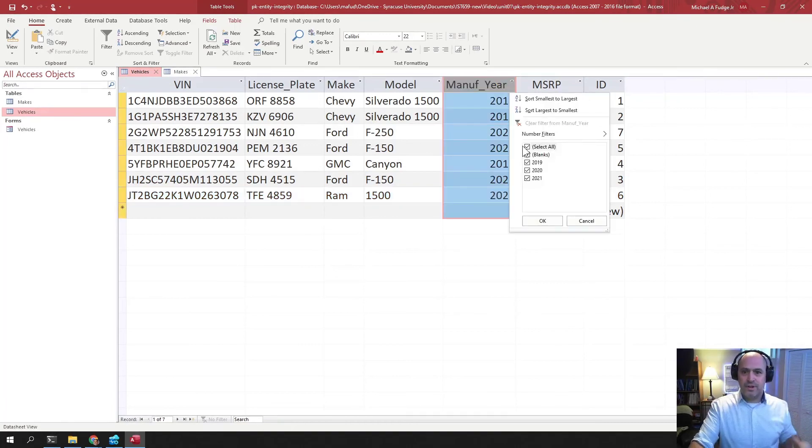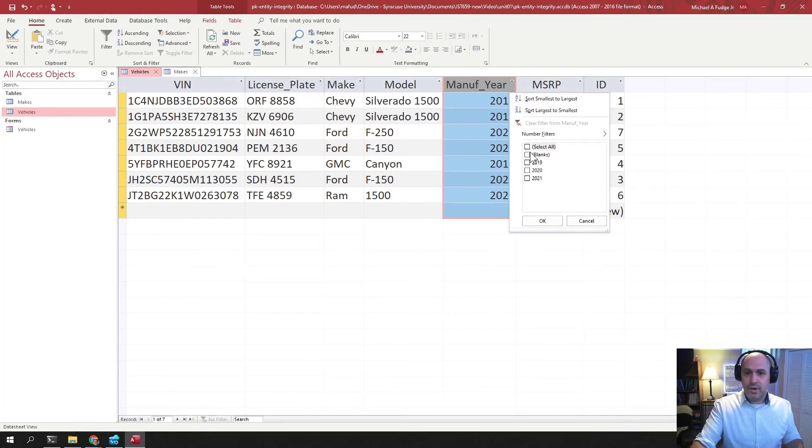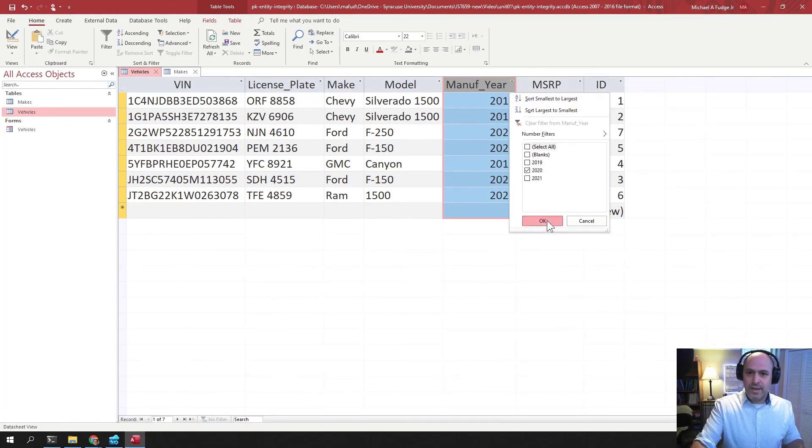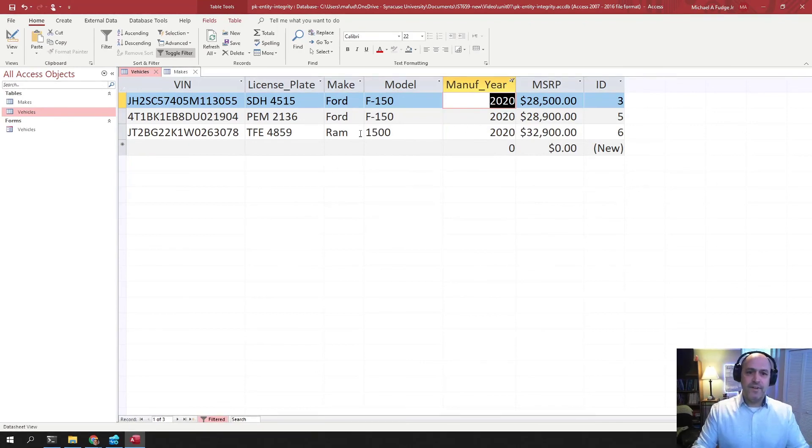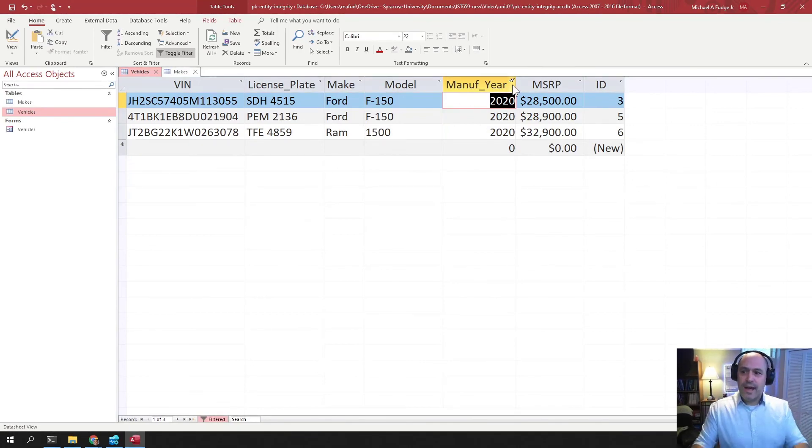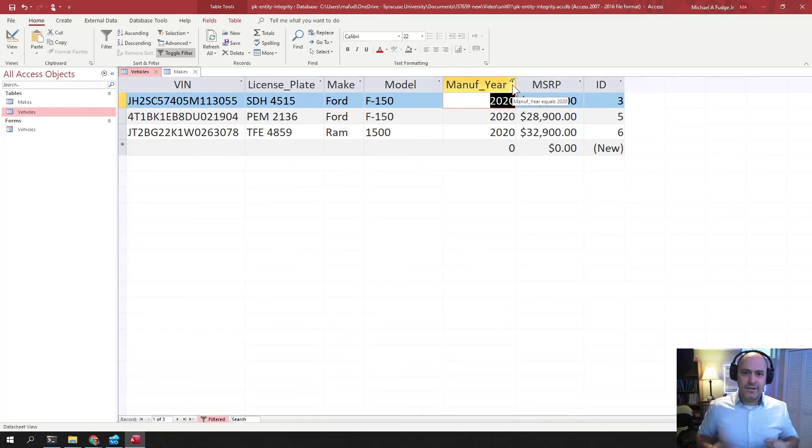But if there was a real dealership, and I had hundreds of cars or thousands of cars, it might be harder to do. So you can use that as a secondary key to locate the specific rows that you need out of your table. So that again is natural keys, candidate keys, surrogate keys, and secondary keys.